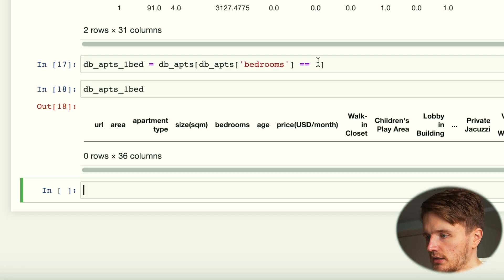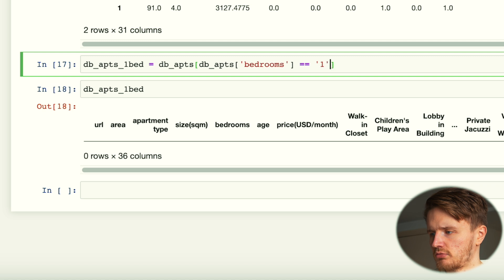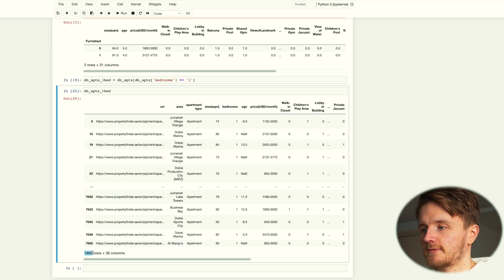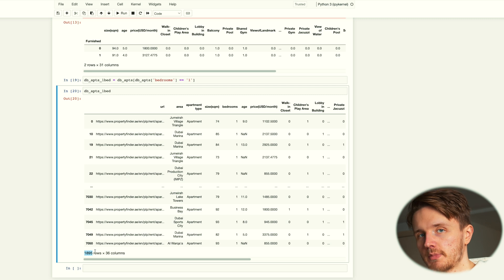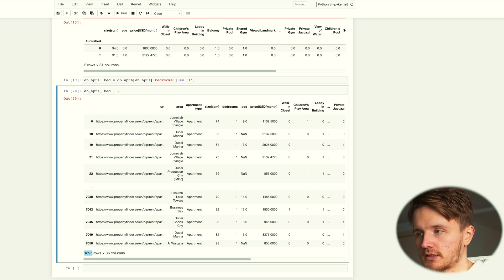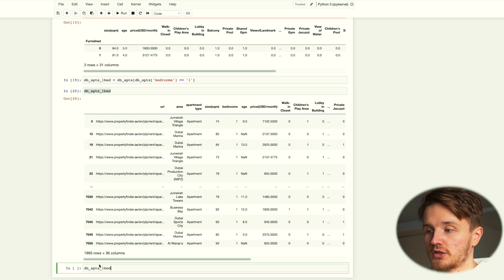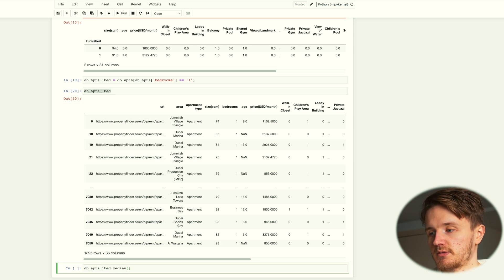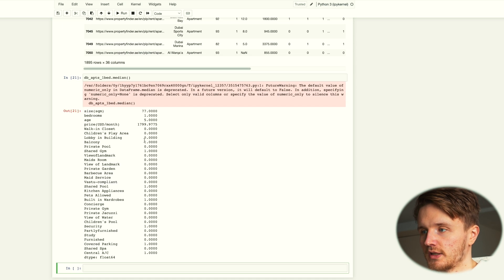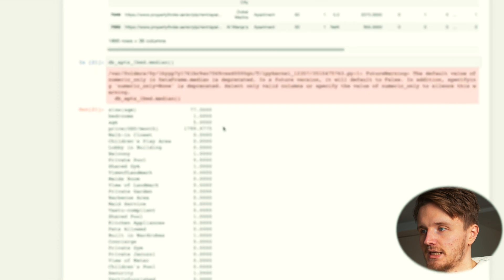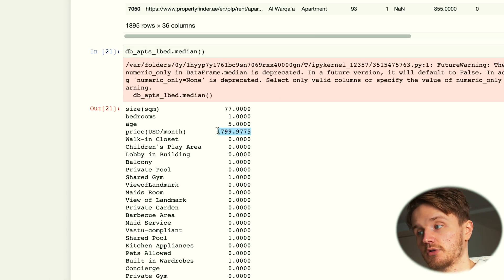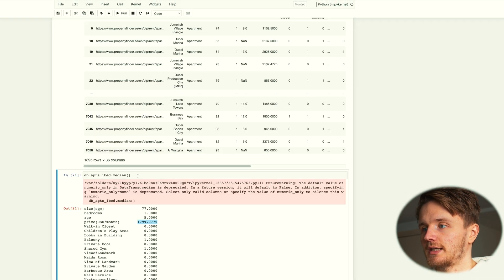And now we can see what we get. It works, it doesn't seem to work, interesting. Maybe this is actually a string. You can see that we now have 1,895 one bedroom apartments. Now if we describe this, or we can just use the function median to get the median price because that's all I really want to know, we can see that the median of all these values is 1,800 dollars, which is interesting.